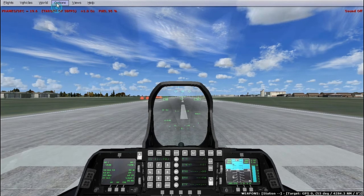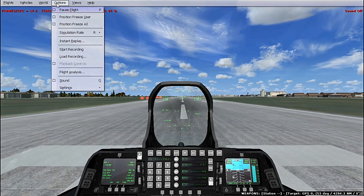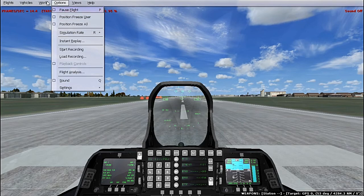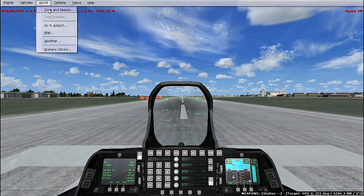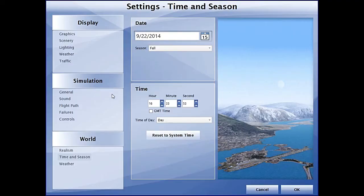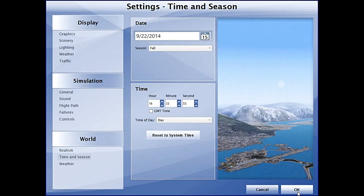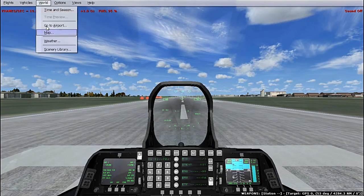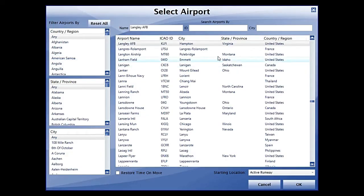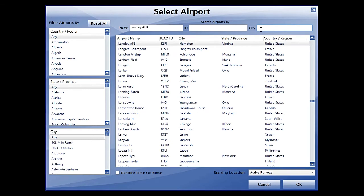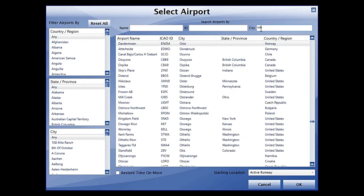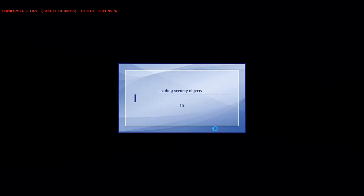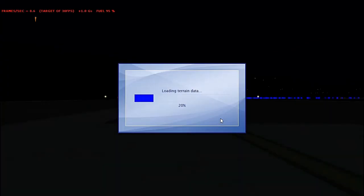First of all, let's just go to the world and set weather and time. One of the things I want to talk about is the clouds.